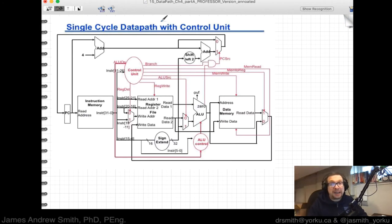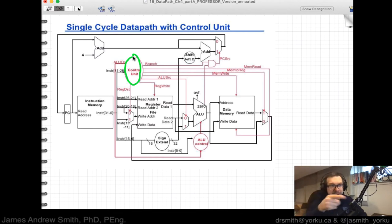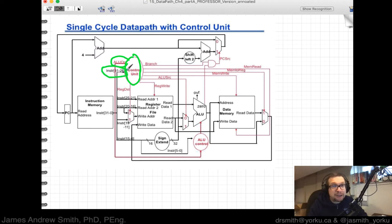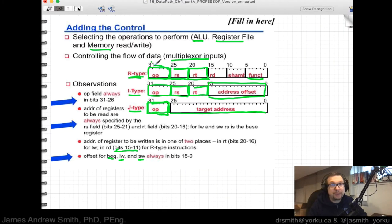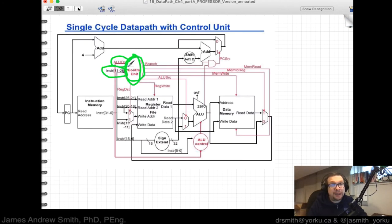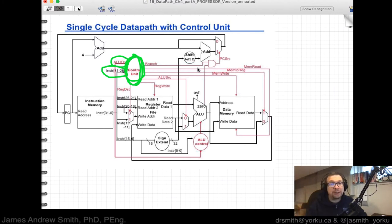The single-cycle data path includes a control unit. The data path components handle computation, while the control unit says go there, use that, or don't use that. It is fed by bits 31 to 26 of the instruction — the opcode — and those bit combinations tell the control unit what to do.